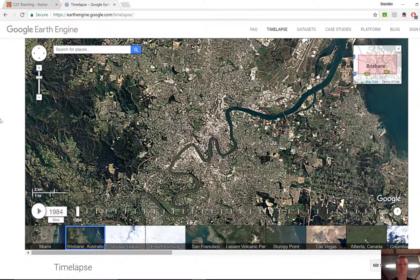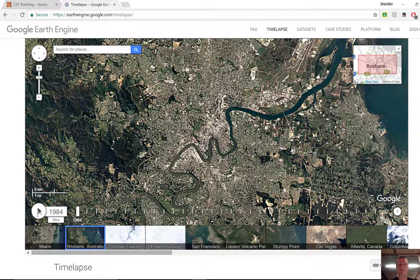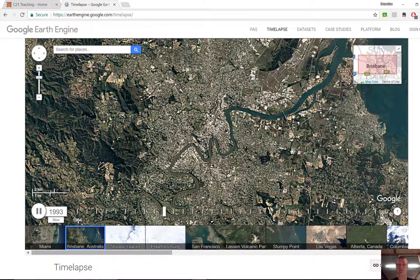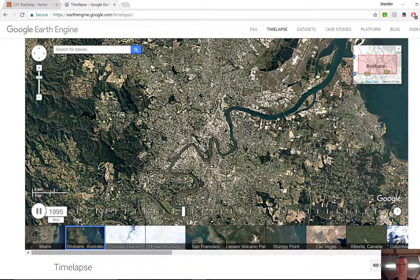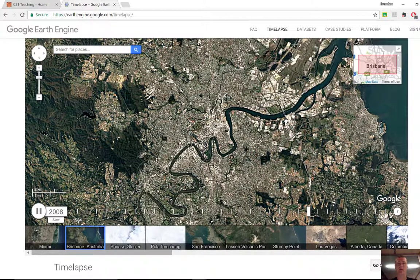At the moment we're looking at Brisbane, and if we focus on a particular area just to highlight how this can be used, let's have a look at this area in here. That's 1984, and if we hit play, you can see over time how this part of Brisbane has changed to become more and more built up since 1984.